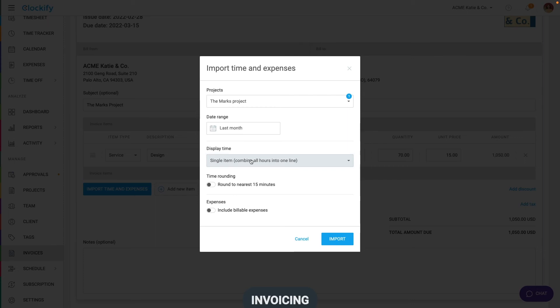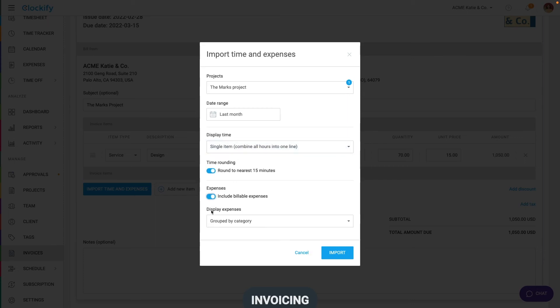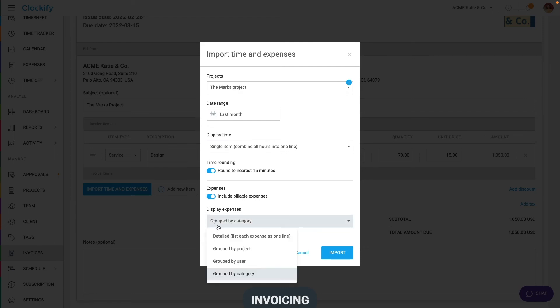If you wish to round each entry, enable it here. And down here, you can choose whether you wish to import expenses and how to display them.